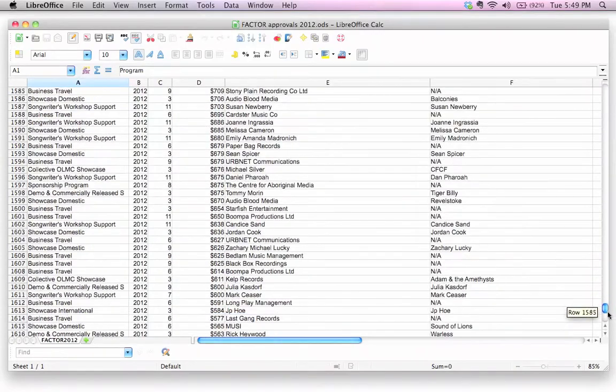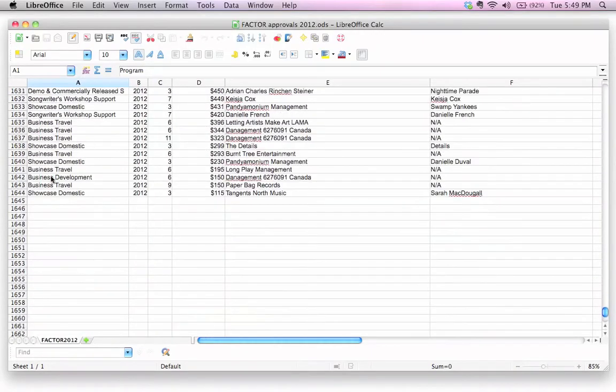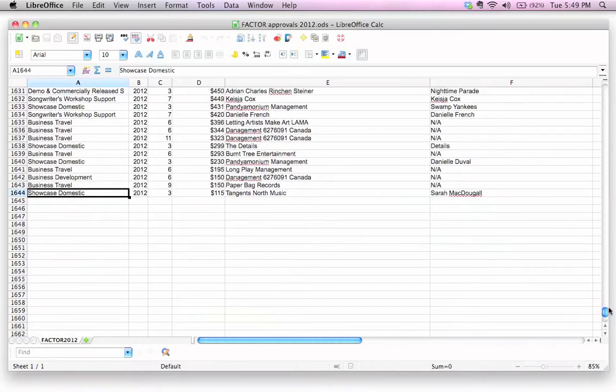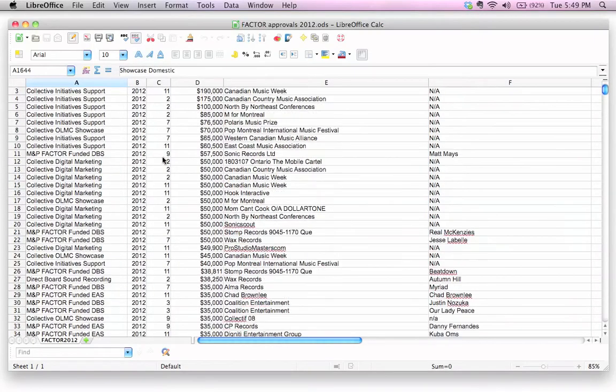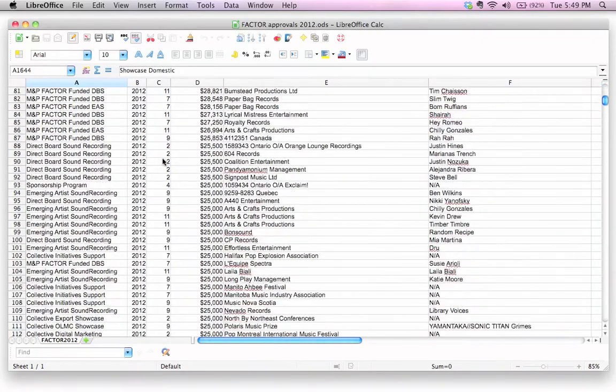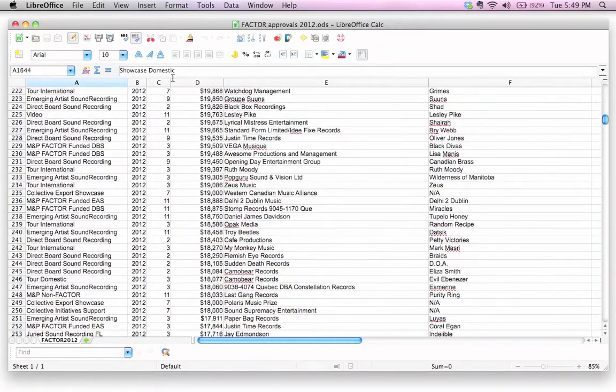This is all the data for 2012, and we scroll all the way down. Wow, thousands of records here. What's the problem? When I come down here, I scroll down, we lose that first row.